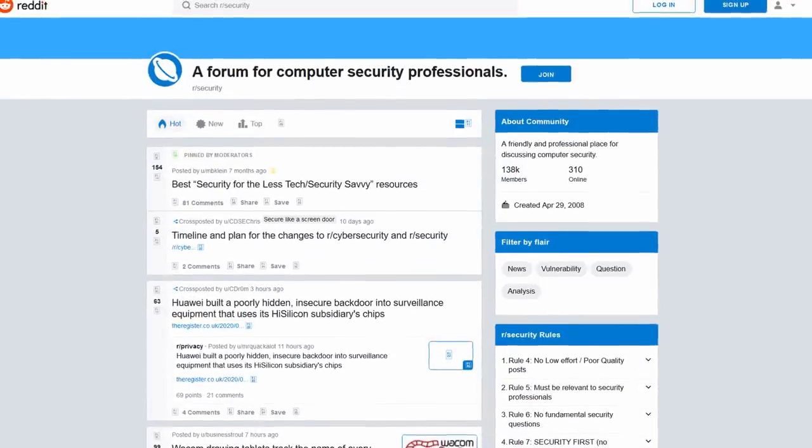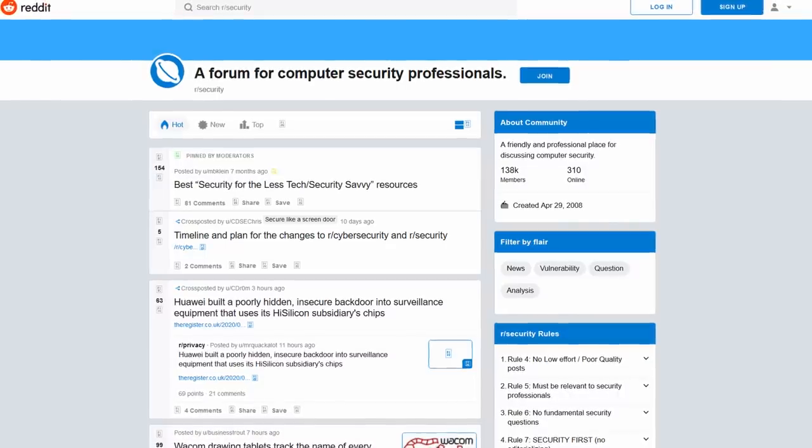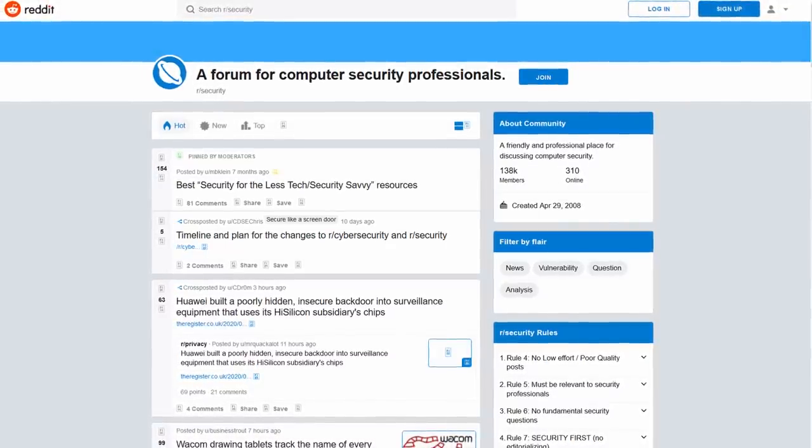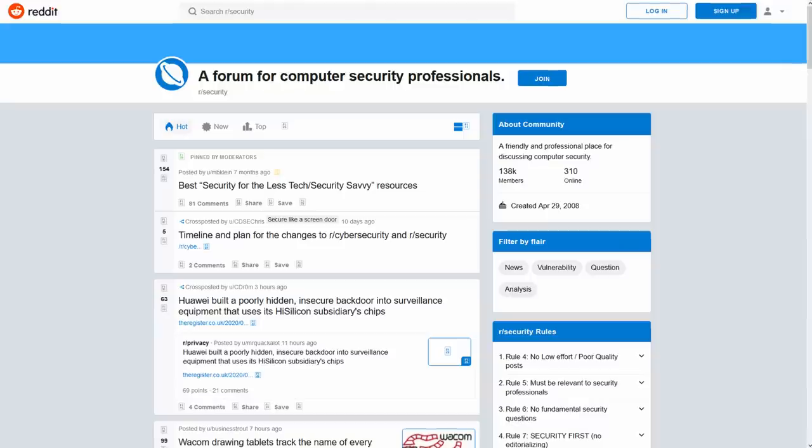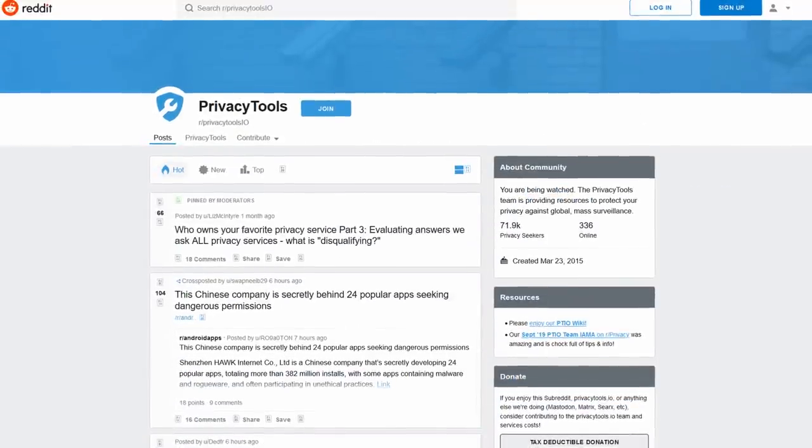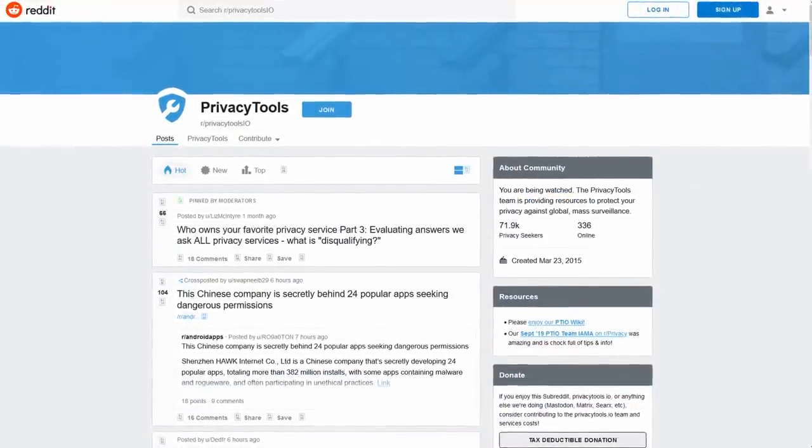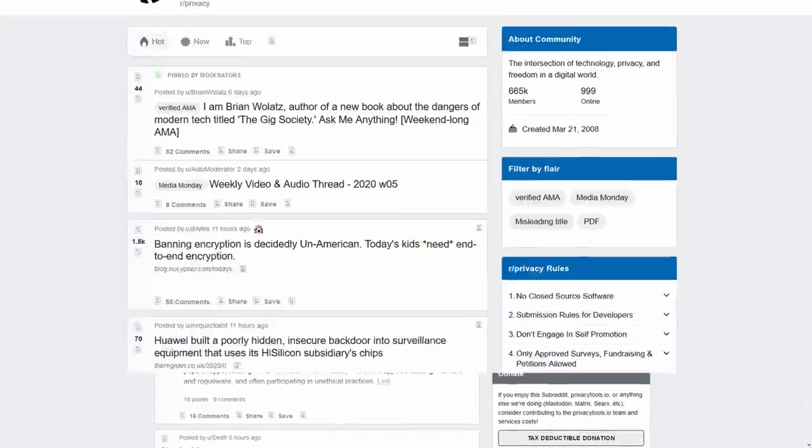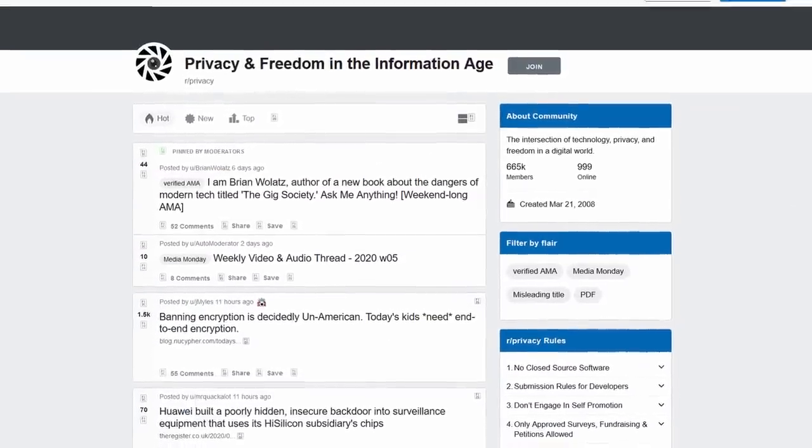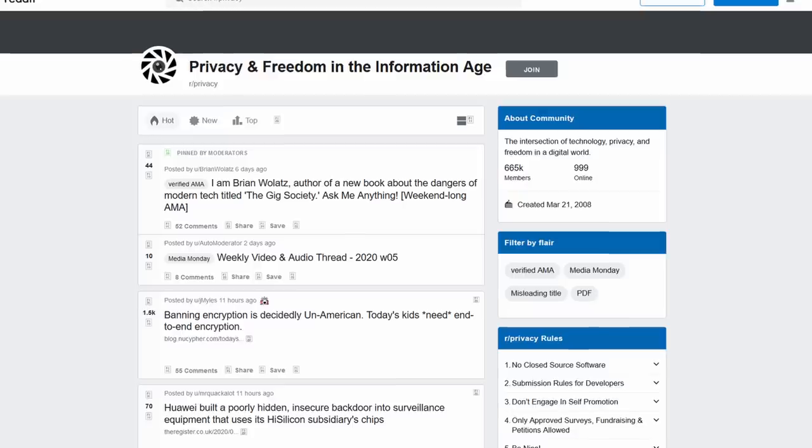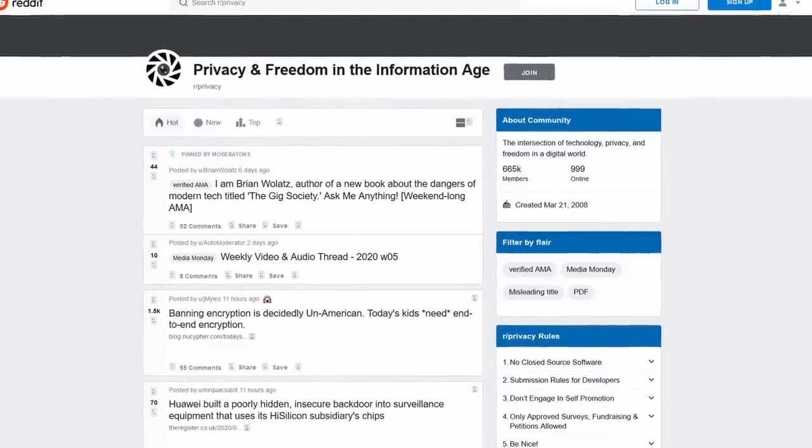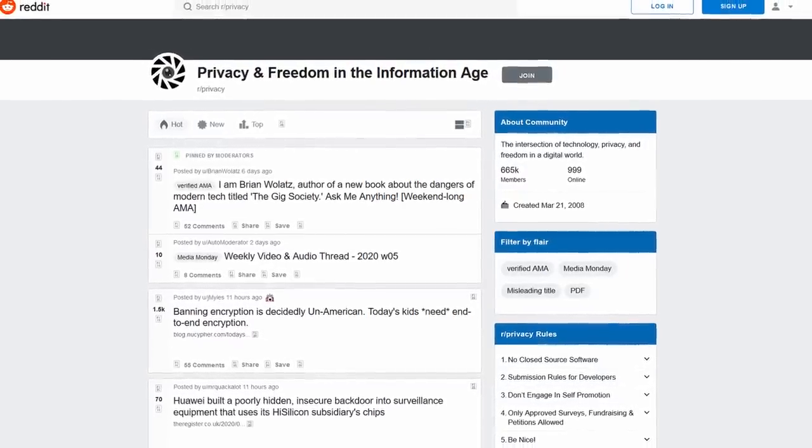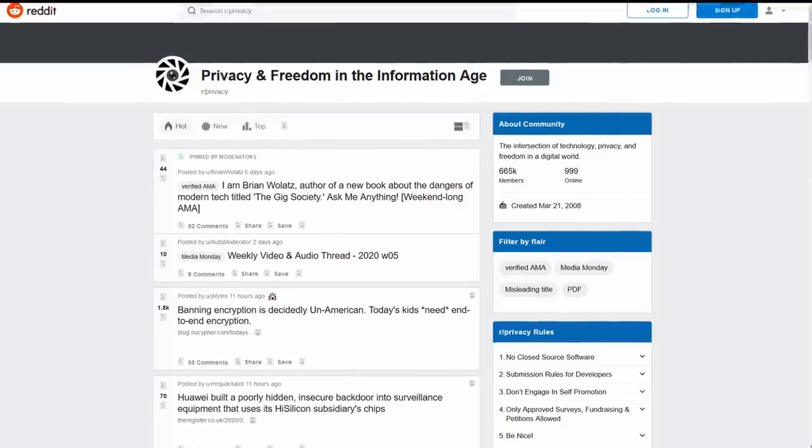Another good subreddit for security-related issues is r/Security, and a good privacy-related subreddit would be r/PrivacyTools.io. I wouldn't go to r/Privacy because the advice, it's a huge subreddit, but the advice there is not really top-notch. There are a lot of people who are giving advice, but they shouldn't really be because they're not giving good advice. It's not correct advice.